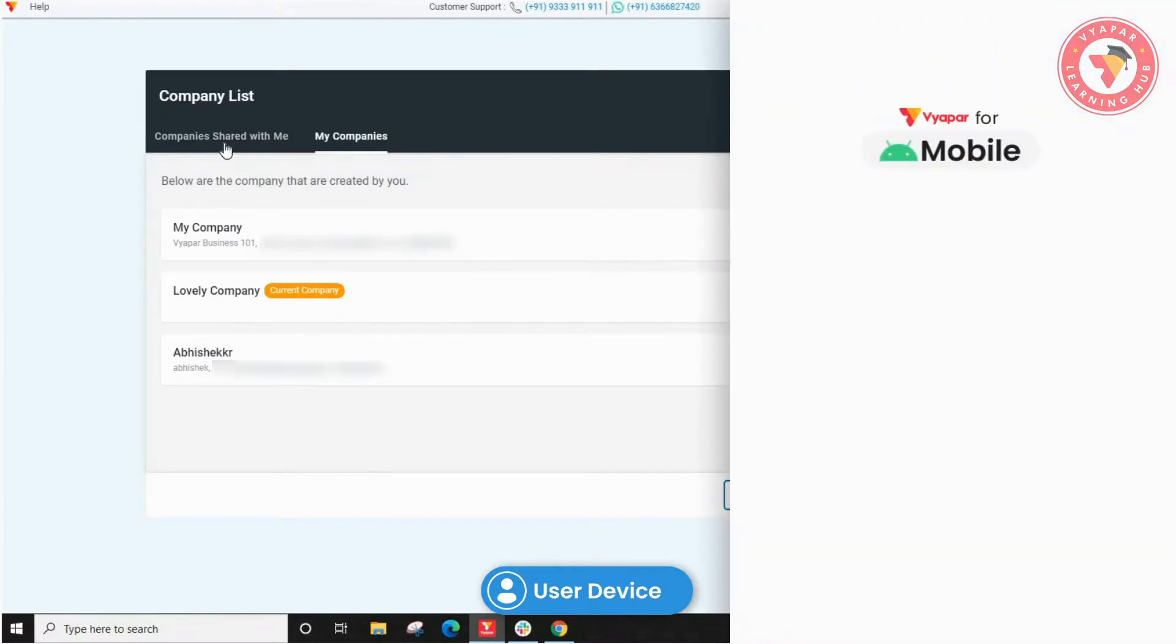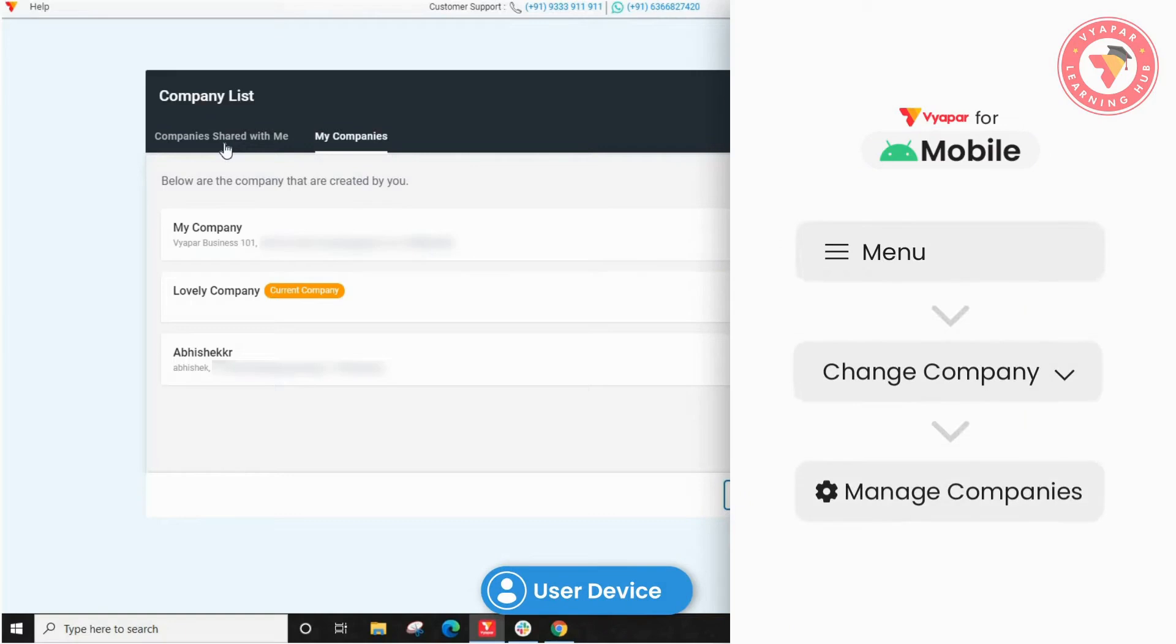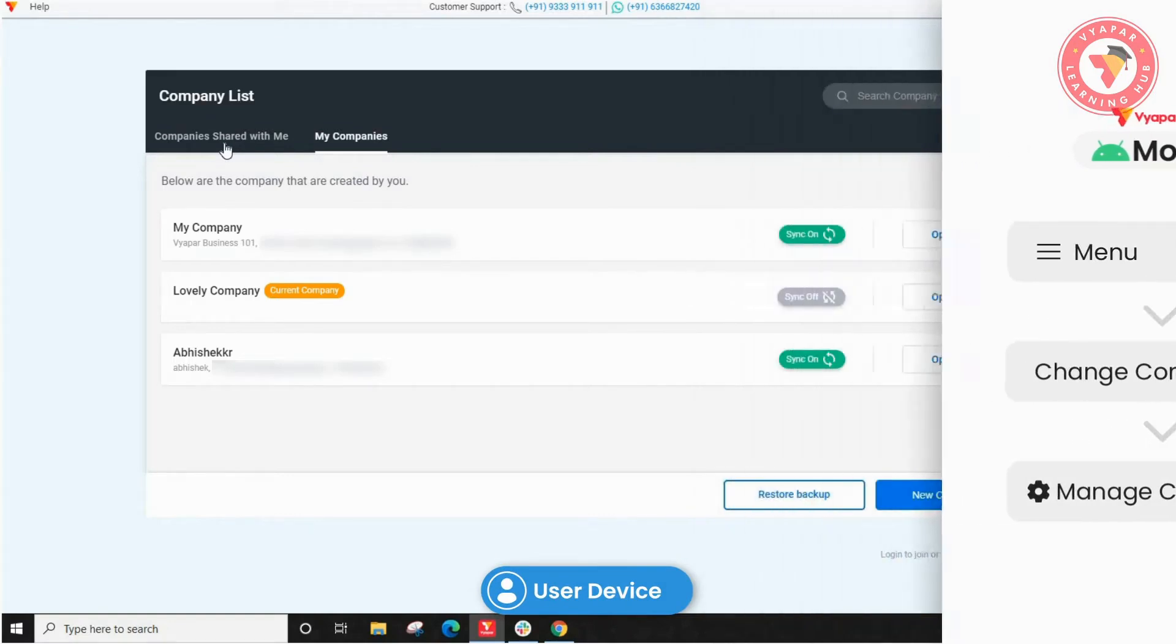And if they are joining from mobile, they have to go to the left menu, click on change company, and then manage companies.